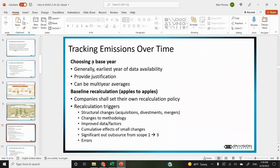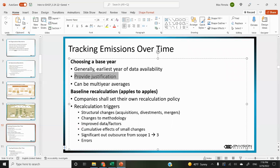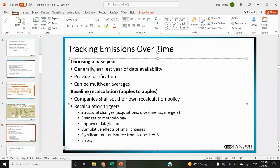For tracking emissions over time, you choose a base year — generally the earliest year of data availability. You have to provide a justification for the base year you select. It's generally one year, but multi-year is allowed. For baseline calculation, there can be baseline recalculations to make sure companies are comparing apples to apples. For example, if a company acquired another company after they set their baseline, and they have data for that acquired company for the baseline year, they're allowed to recalculate.